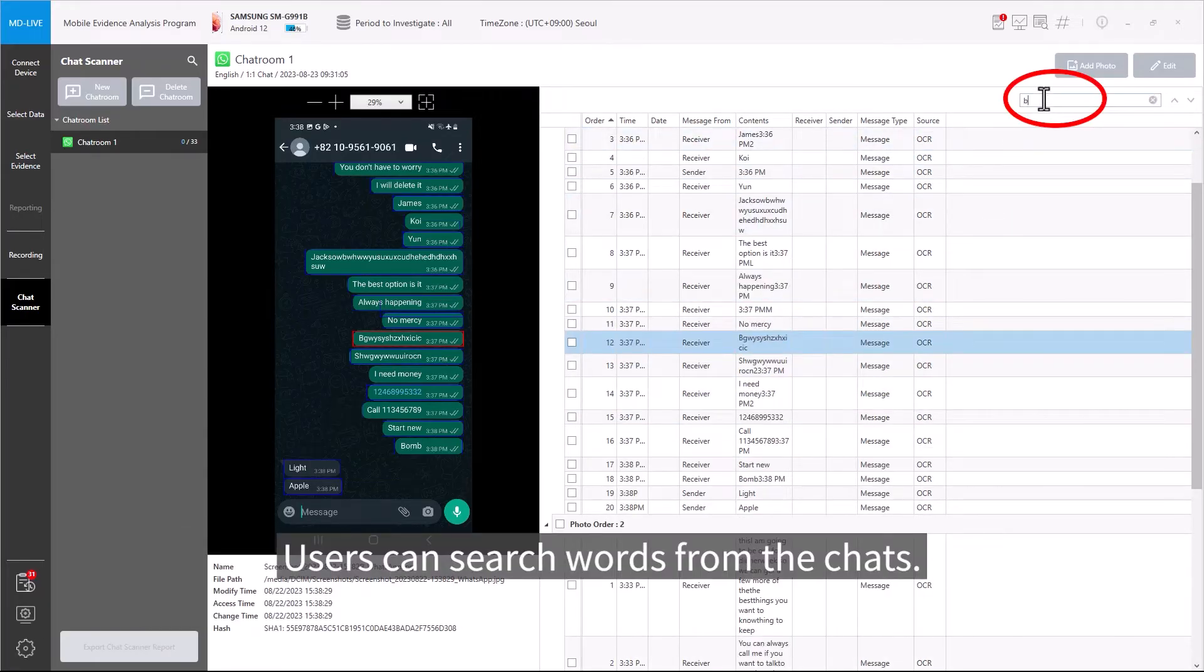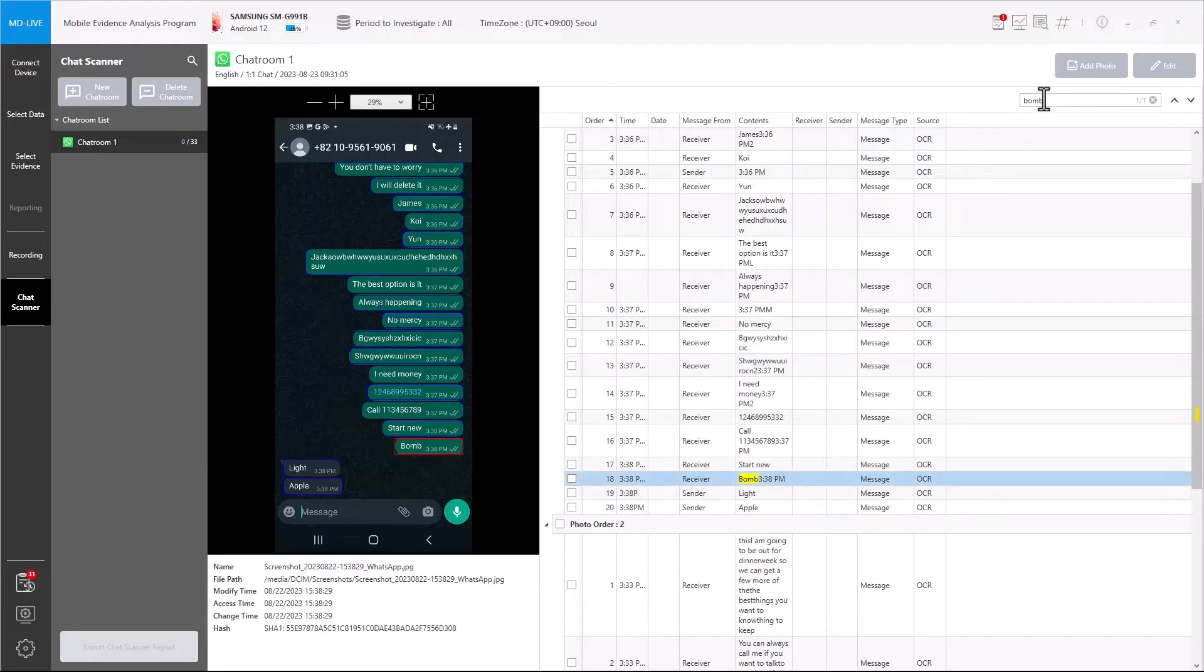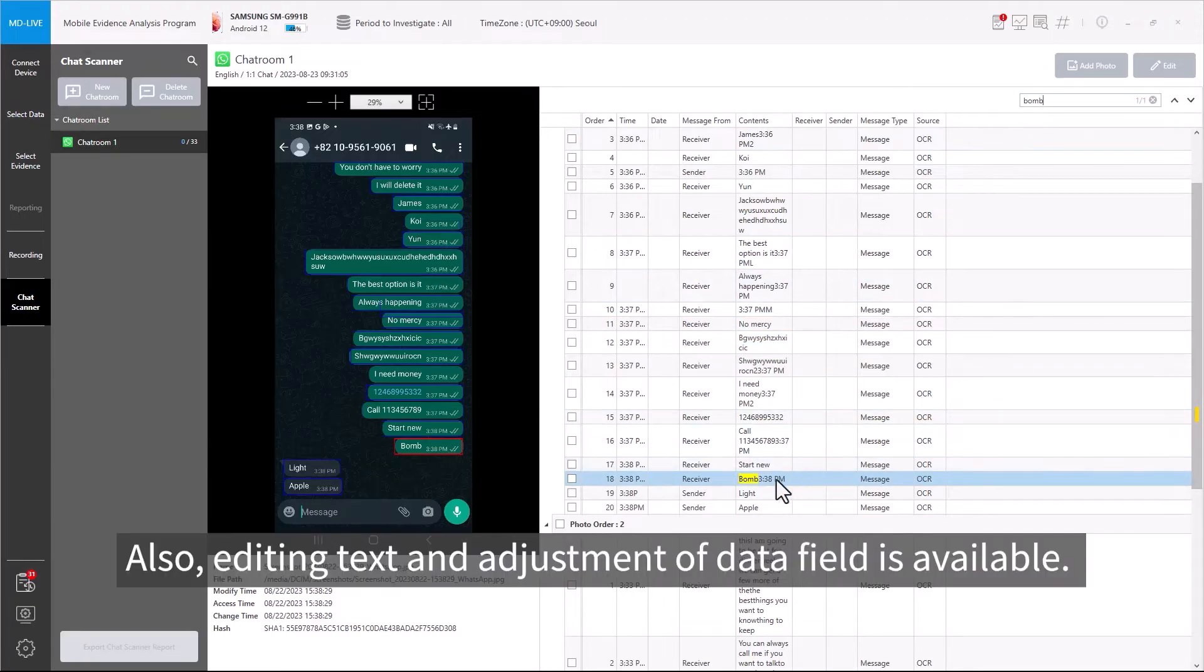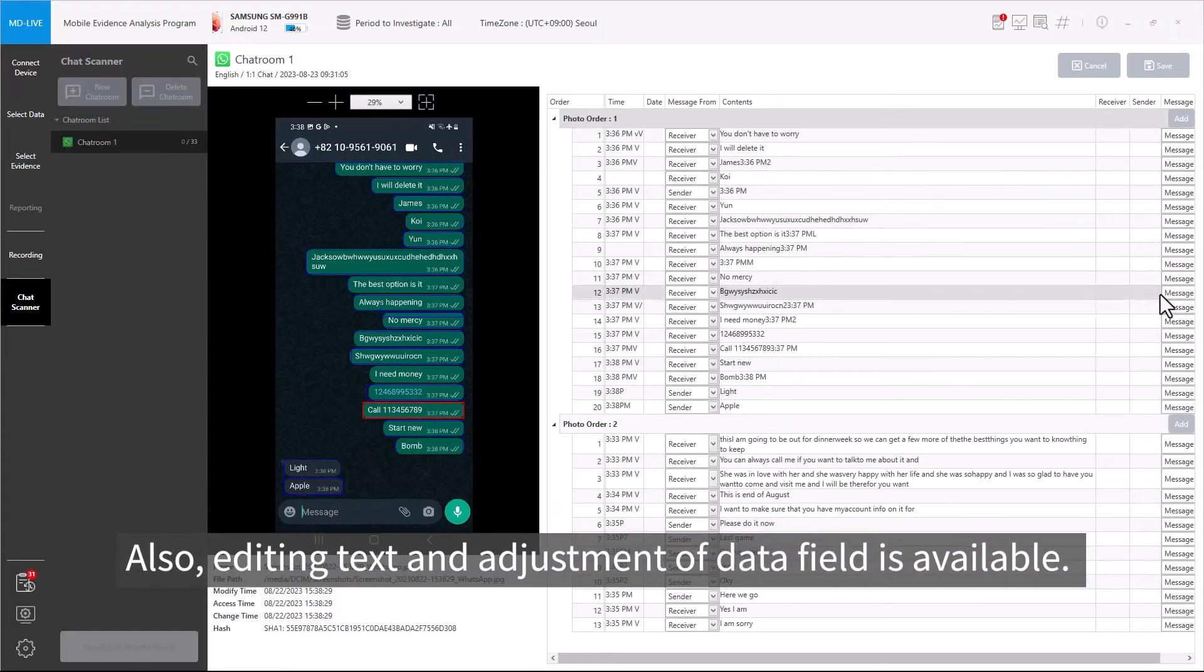Users can search words from the chats. Also, editing text and adjustment of data fields is available.